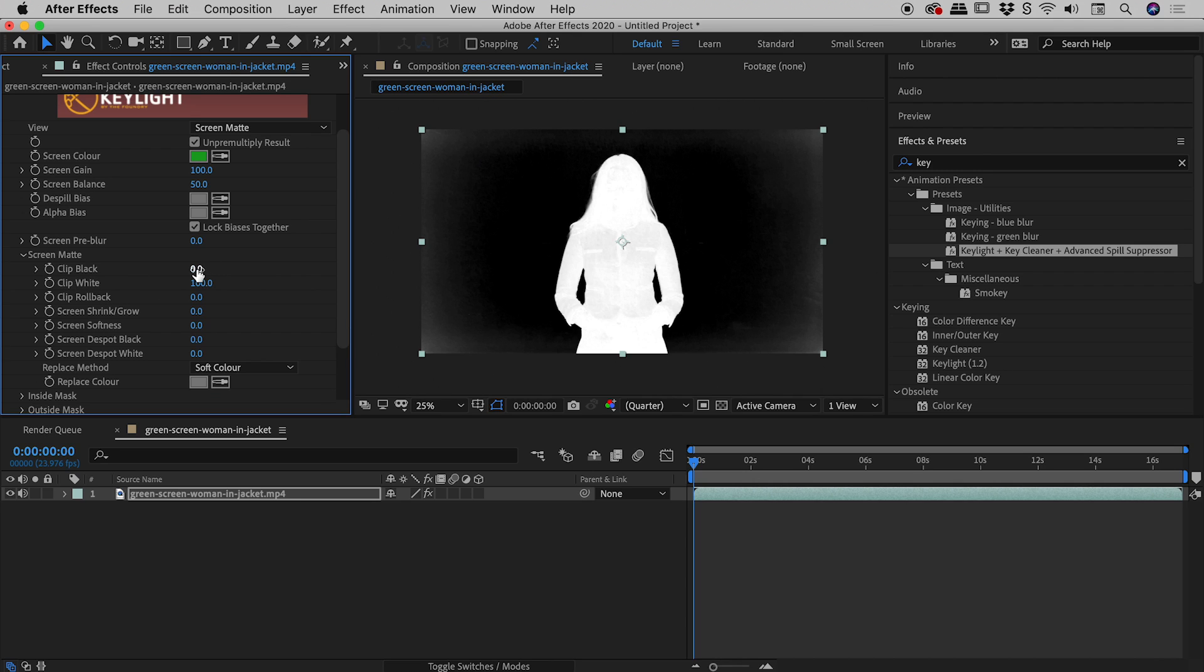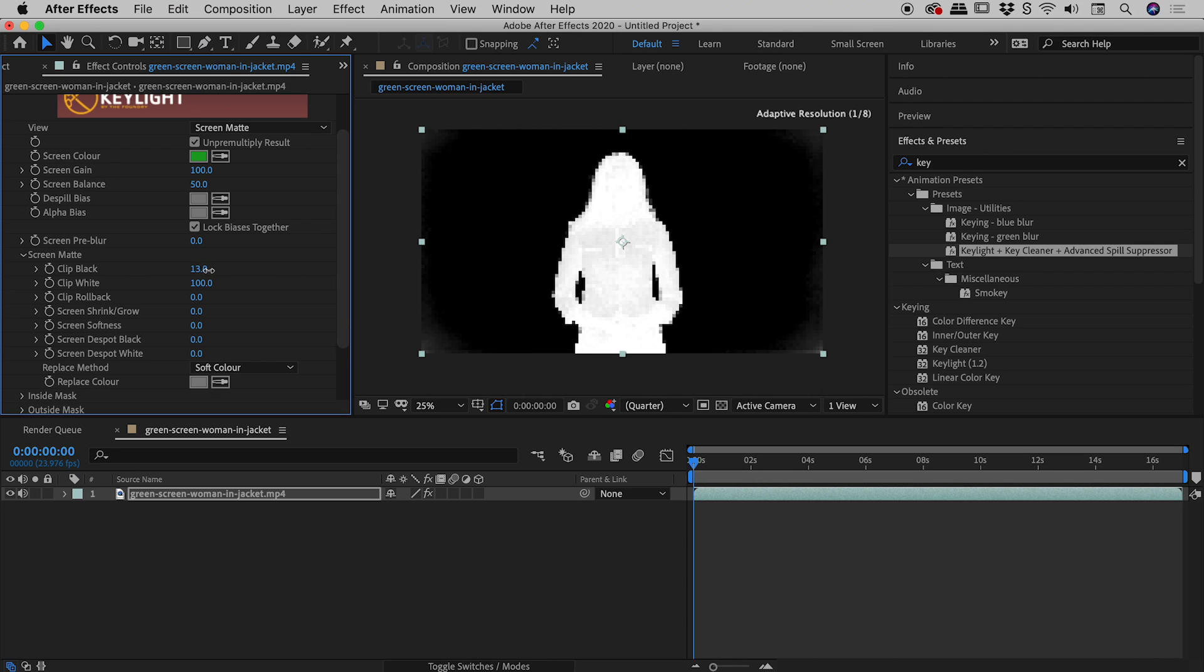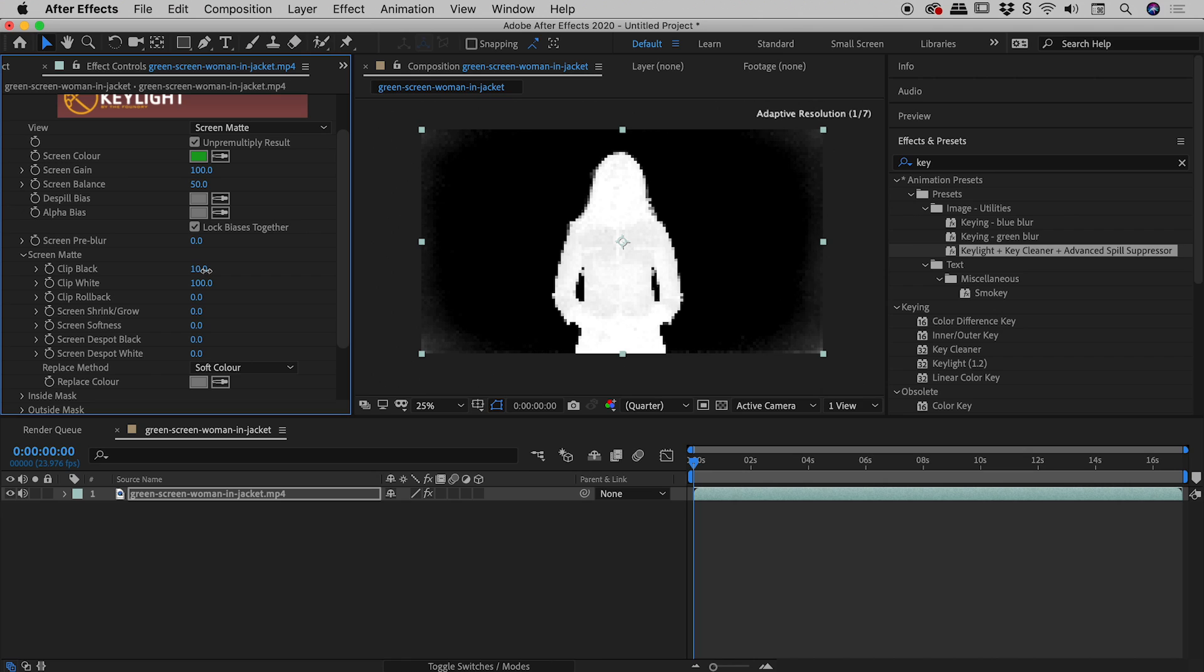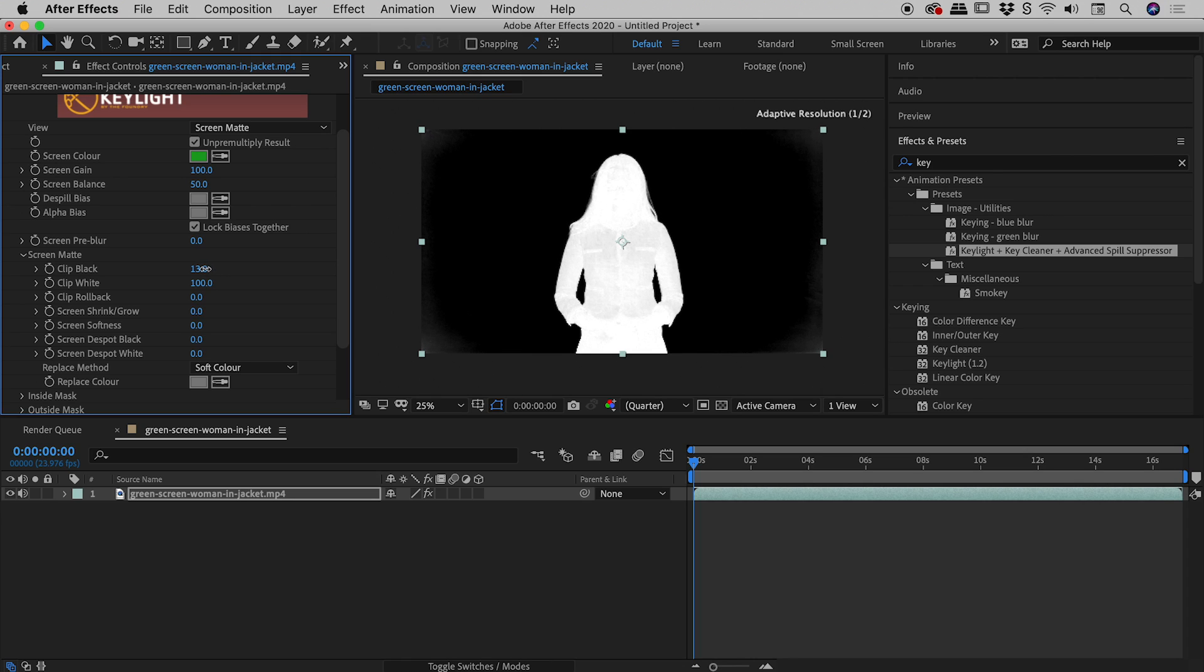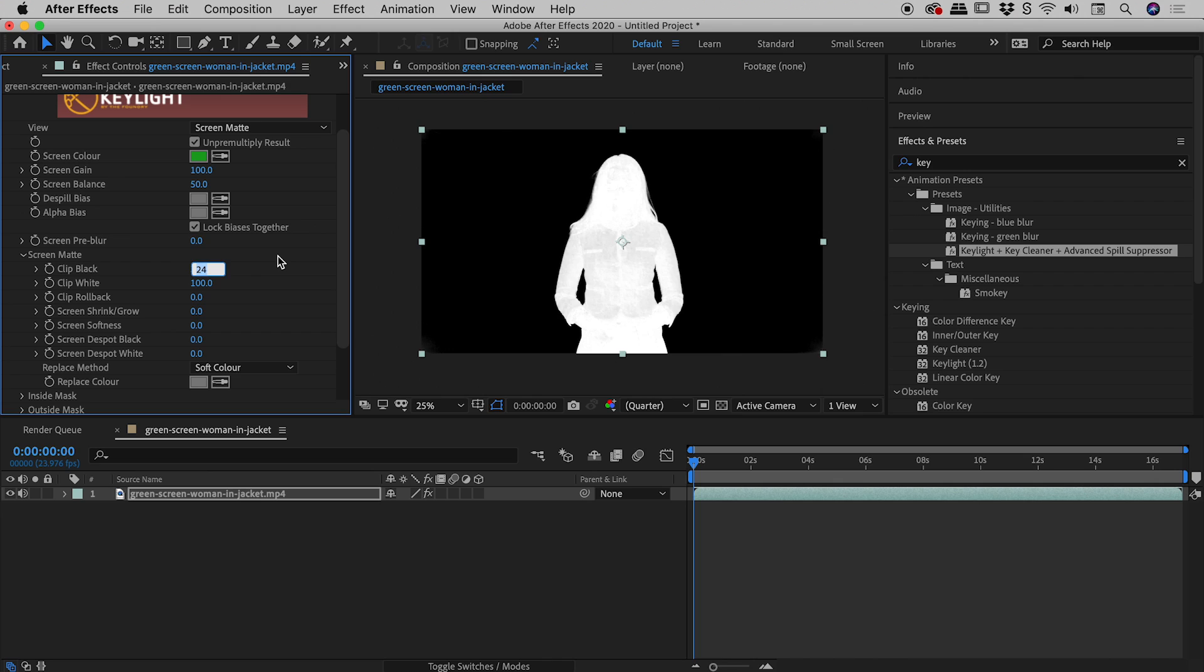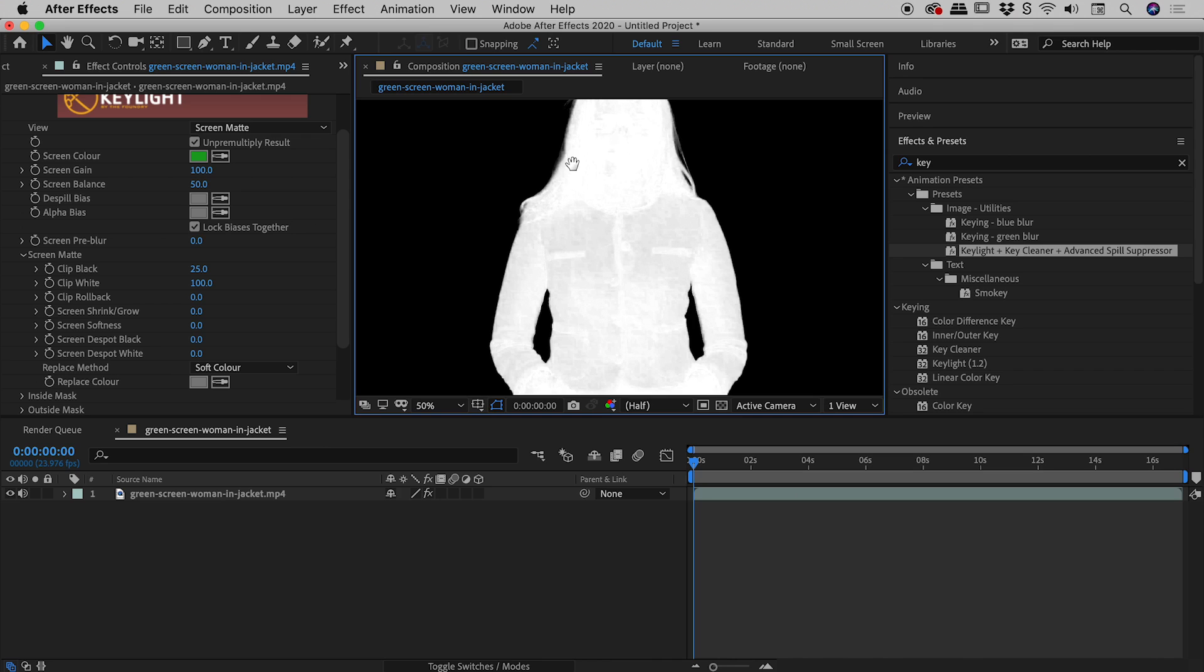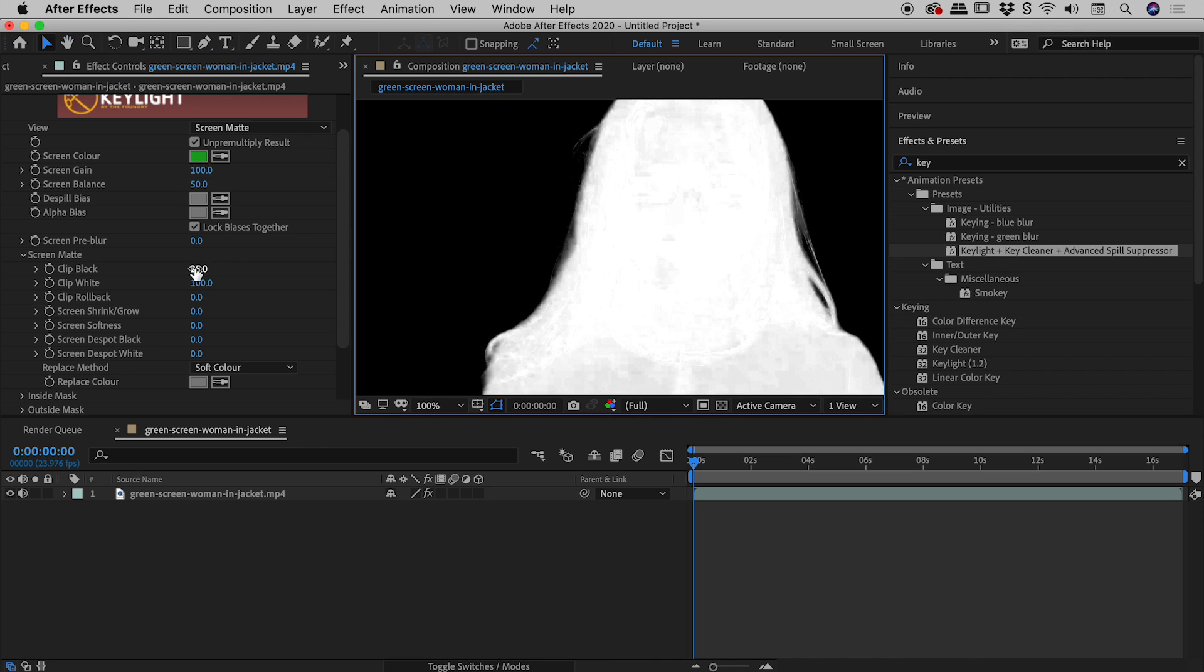You can see if I play with this Clip Black slider it's actually changing the black areas or the dark gray areas into black just outside our subject. I'm playing with this with the mouse just now, but you can also click inside of here and use your up and down arrow keys to move this up and down. 25 is looking pretty good here actually.